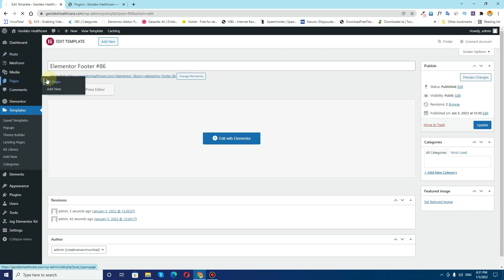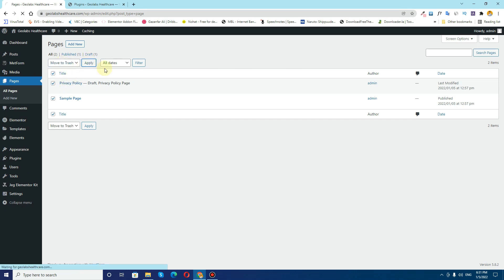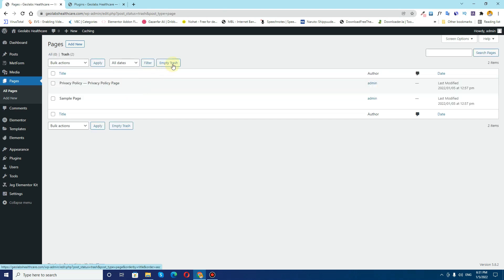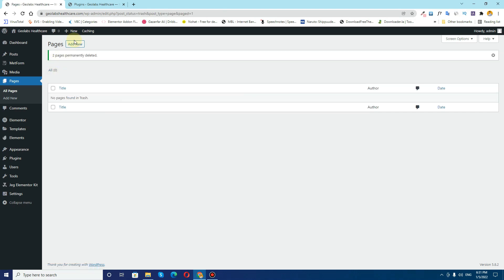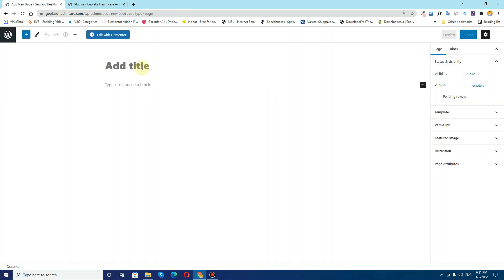Now I need to create pages. I'll go to Pages, remove the default pages that came with the WordPress installation, remove the trash, click on Add New, and name it as Home.